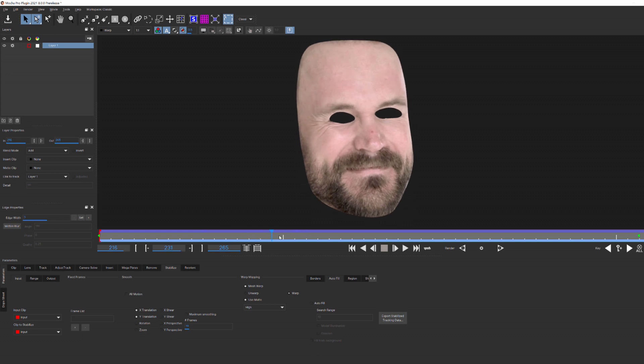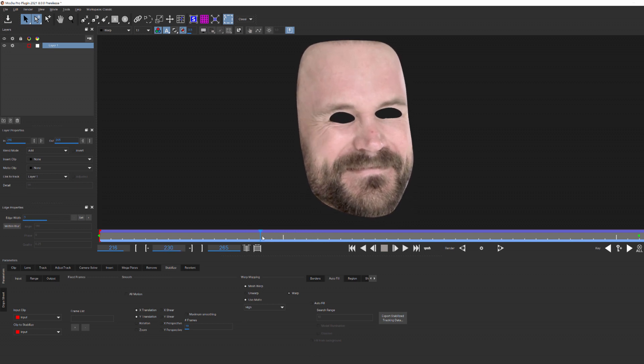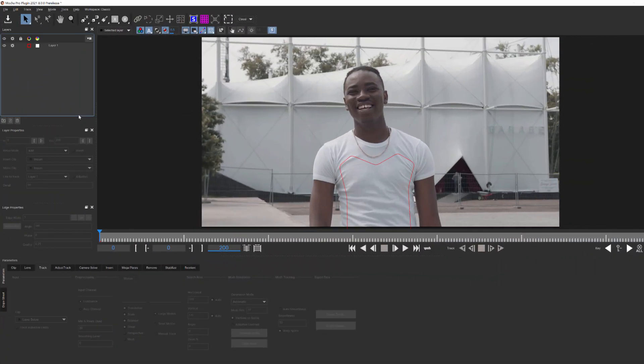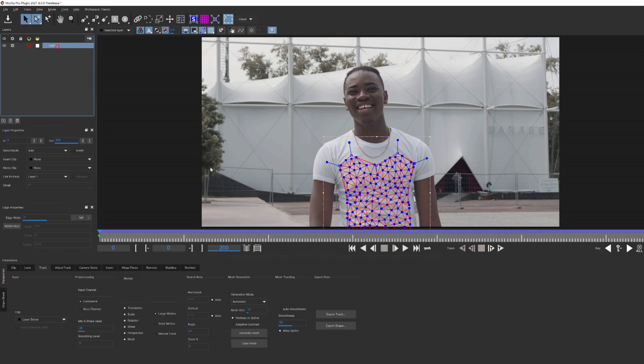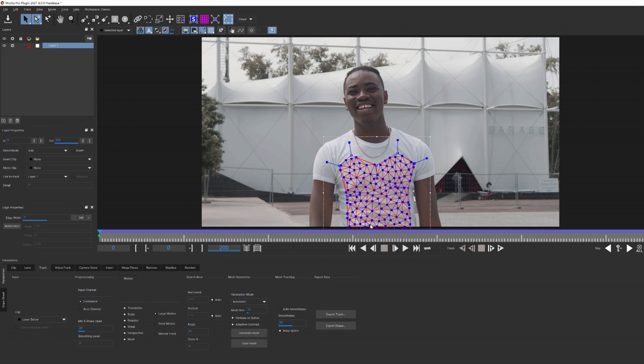But how does this translate back to our logo actor? Well, let's take what we just learned here and apply it to the spline shape that I drew earlier. As before, I'm going to leave the mode and size at default and make sure that I've enabled vertices on spline and adaptive contrast. This will improve the detail and tracking information for each of these little wrinkles in his shirt.